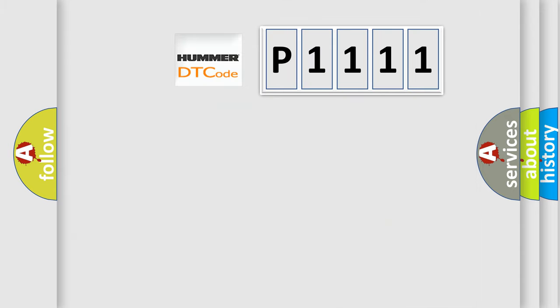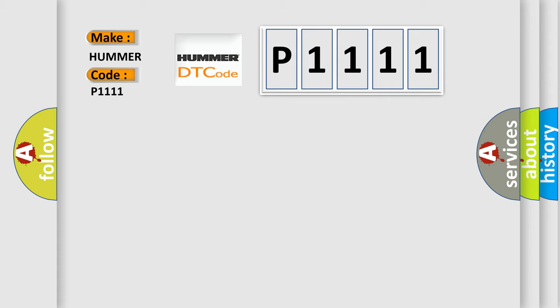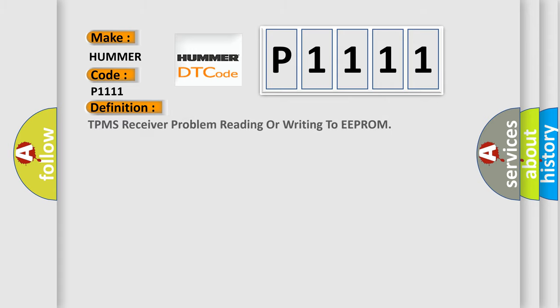What does the diagnostic trouble code P1111 interpret specifically for car manufacturers? The basic definition is TPMS receiver problem reading or writing to EEPROM.